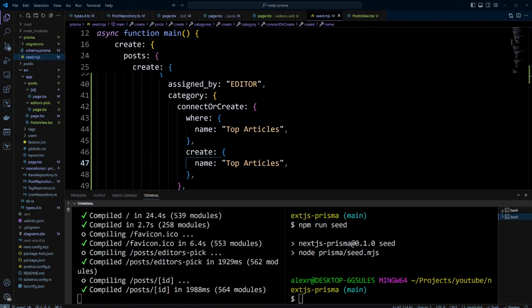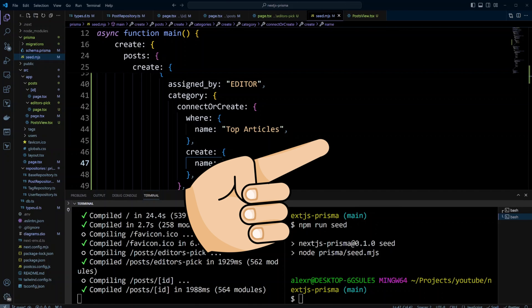This is how you can use explicit many-to-many relations in Prisma in a Next.js project. Getting related records in explicit many-to-many is a bit trickier than in implicit. My suggestion is to use implicit relation first, and then if you discover you need to store additional metadata in the relation table itself, you can migrate to explicit many-to-many. If you'd like to know how to use implicit many-to-many in Prisma, please check out that video. Thank you for watching, and I'll see you next time.